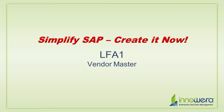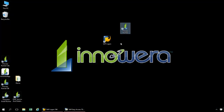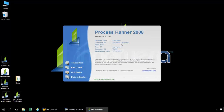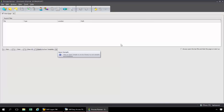In this video, I'll give a quick demonstration of how to create an LFA1 data extraction file with ProcessRunner. ProcessRunner is a standalone application. It can be installed on a desktop, server, Citrix, NVIDIA, VMware, or Hyper-V. Best of all, nothing needs to be installed on your SAP backend.